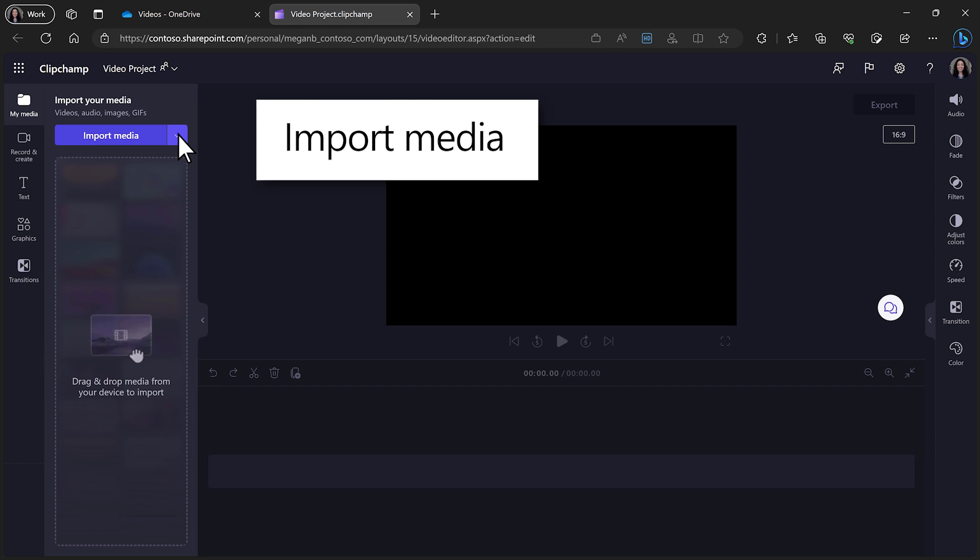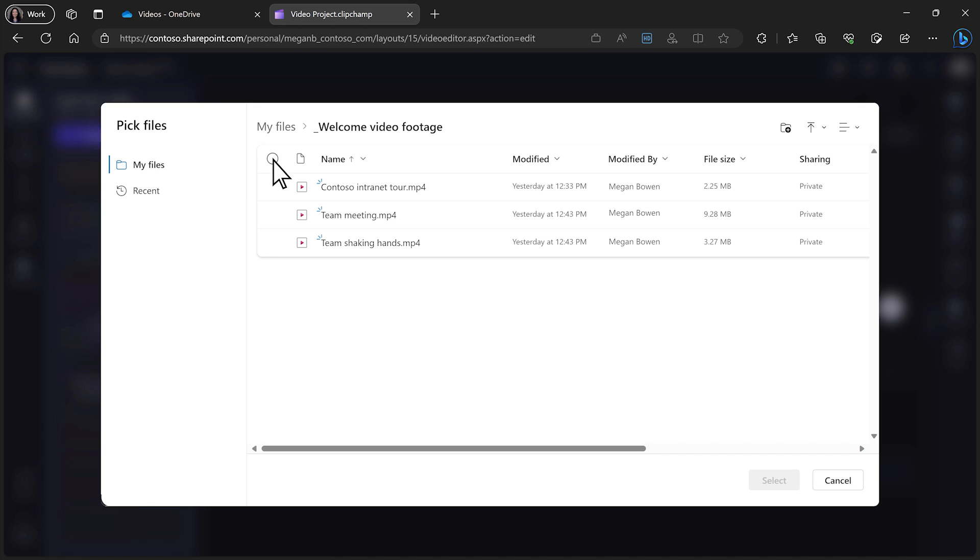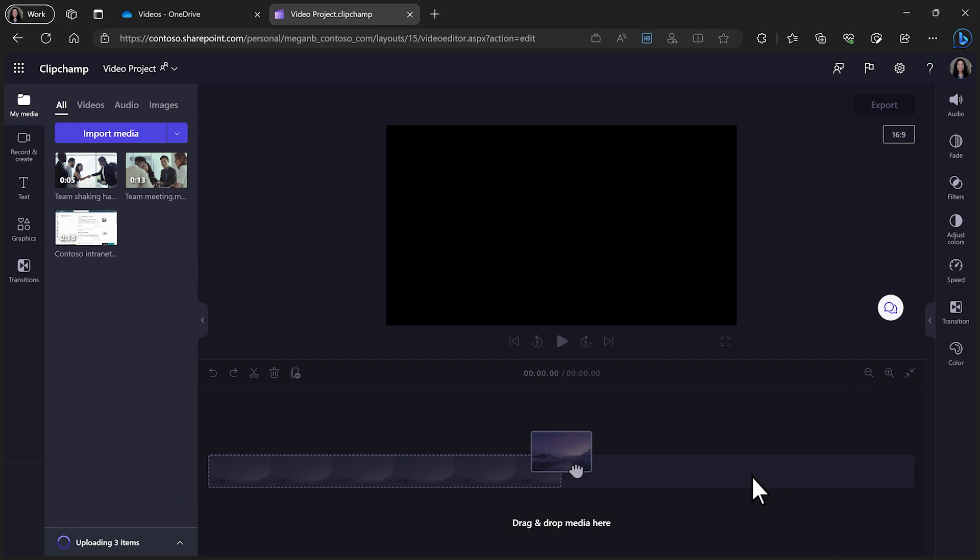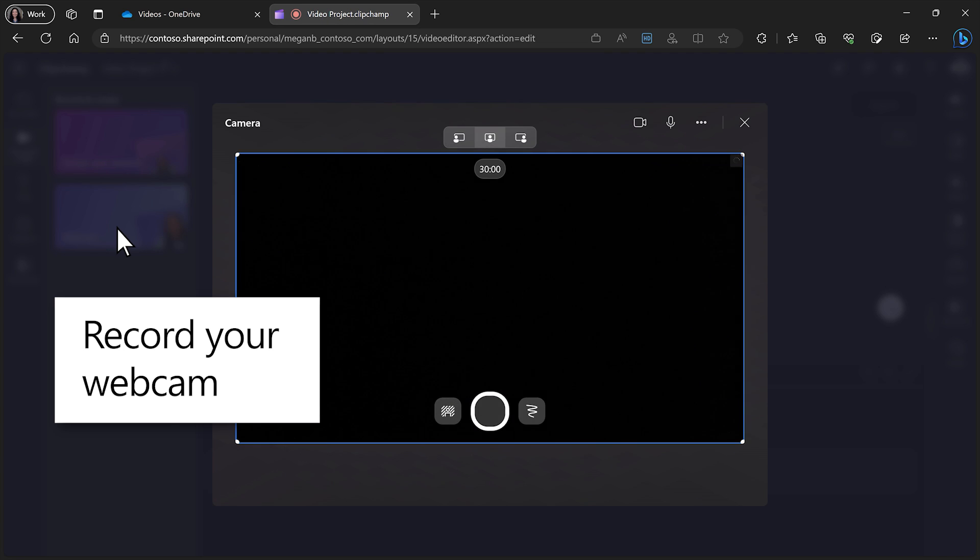First, import the media from your local files or OneDrive. And record yourself with a blurred or virtual background.